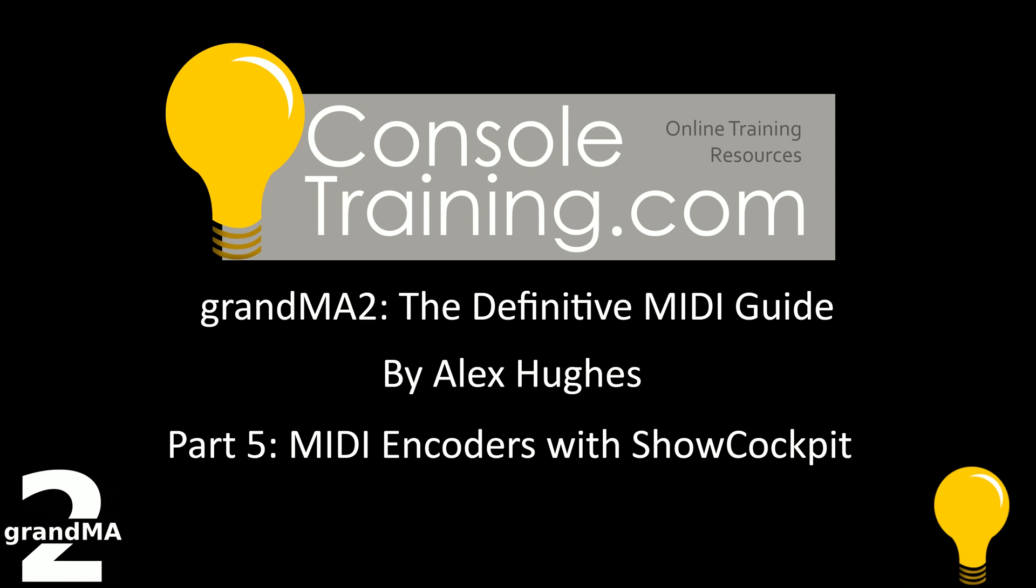Hello and welcome to Console Training. My name is Alex Hughes and today we have part five of the definitive MIDI guide, MIDI encoders with Show Cockpit.